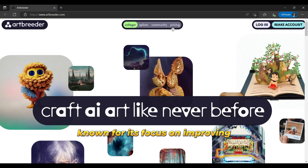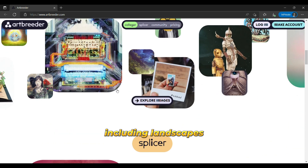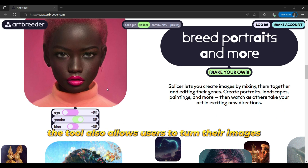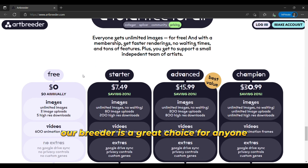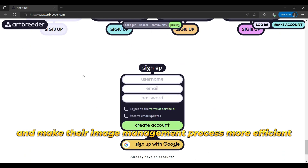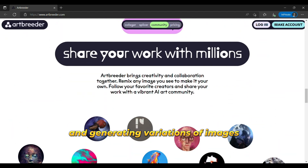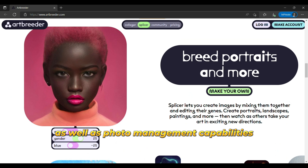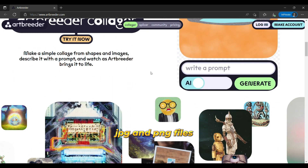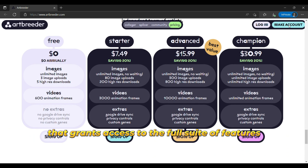The ninth is Art Breeder. Art Breeder is a leading tool in the field of AI art generation known for its focus on improving image quality with the latest AI technology. With Art Breeder, users can create multiple versions of their images, including landscapes, portraits, animated figures, and more. The tool also allows users to turn their images into animated figures and offers the ability to store thousands of illustrations in folders for easy image management. Art Breeder is a freemium tool — it supports JPG and PNG files and offers a free version with limited features, as well as a paid plan for $8.99 per month that grants access to the full suite of features.